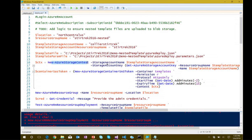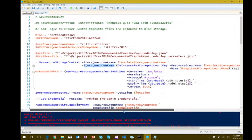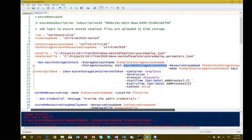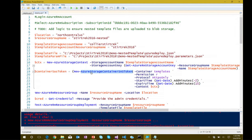With the key and storage context, I get a shared access signature for that particular container — the templates container — with read-only permission, HTTPS only, valid starting two minutes from now for a buffer, and good for 15 minutes. It's only good for a relatively short period of time.